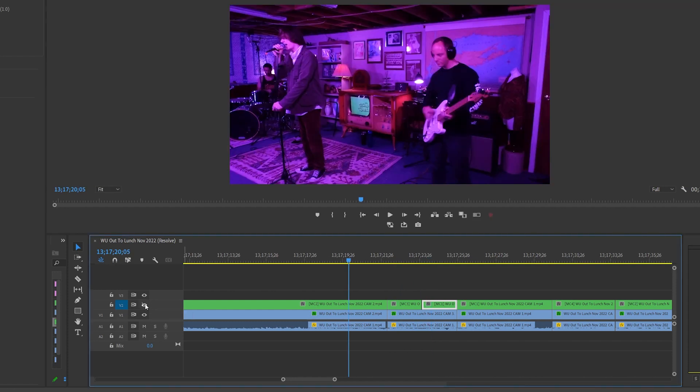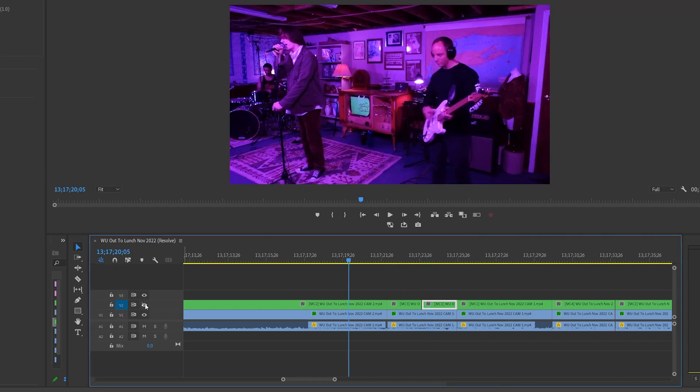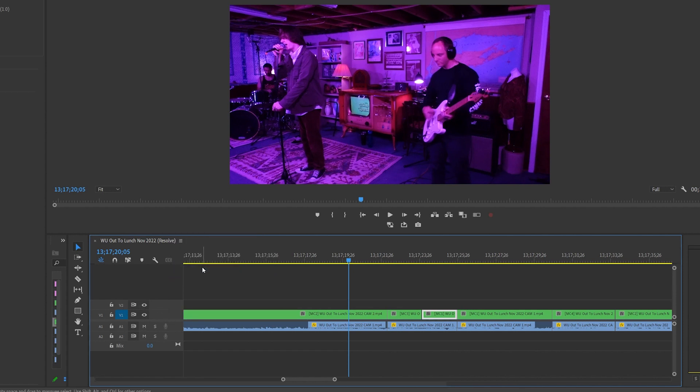If I toggle the visibility of V2 on and off, you can see that the frame lines up exactly with V1. And since we really don't need these single camera clips anymore, I usually just delete the track altogether.